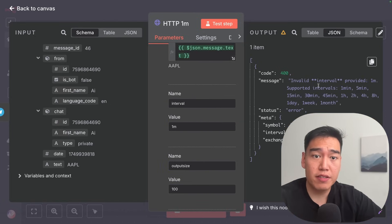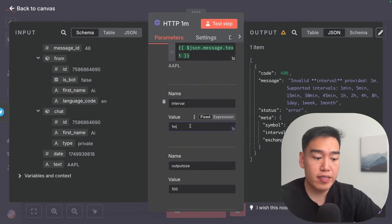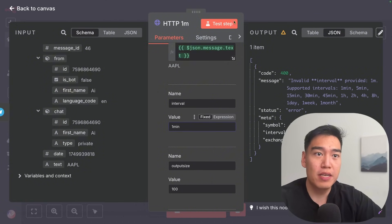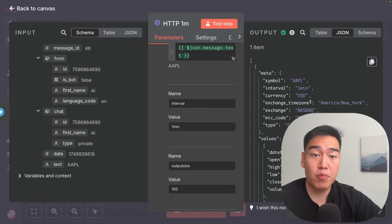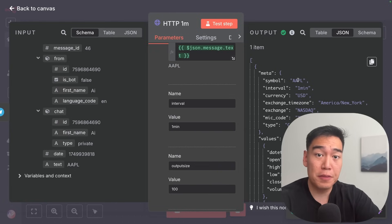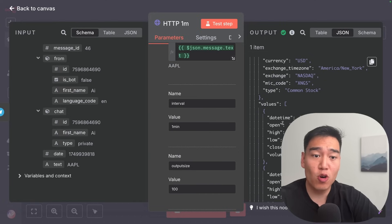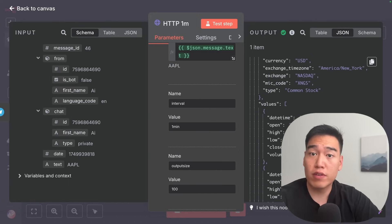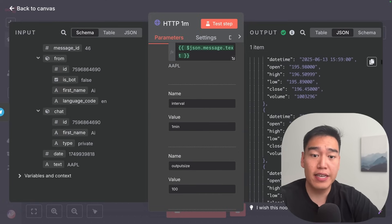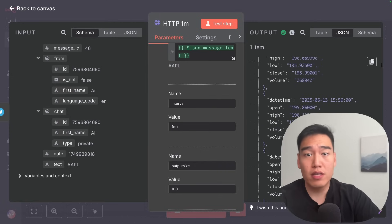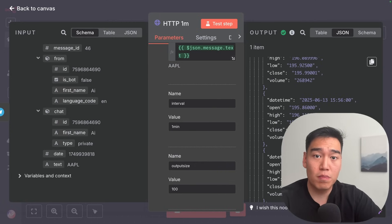After testing the step, we can see there's an invalid interval — the reason is that this needs to be '1min', not just '1M'. So test again, and it should provide all the one minute candles for Apple: 100 one-minute candles with date, time, open, high, low, close, and volume — going back from minute 359, 358, 357, and so on for the past 100 minutes of financial data.